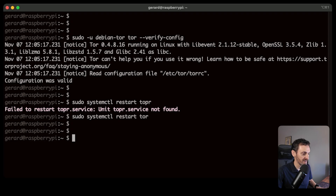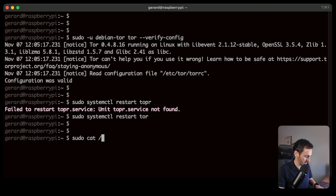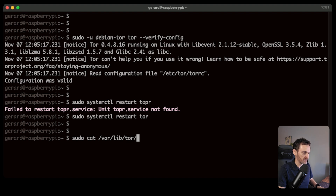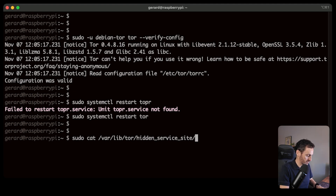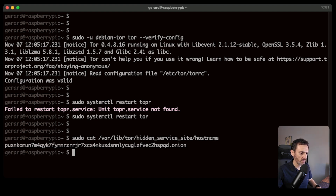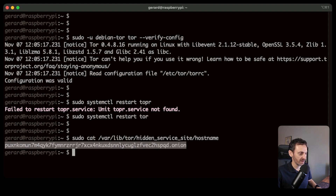The last thing we need to do is get our .onion address, which will be available at /var/lib/tor/hidden_service_site/hostname. There it is — all we have to do is copy that address and open Tor browser to connect to this Raspberry Pi website on the dark web.